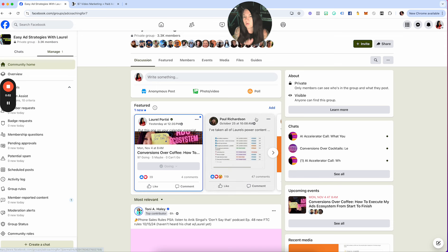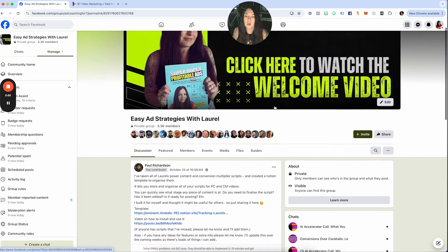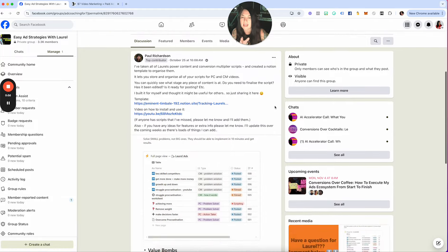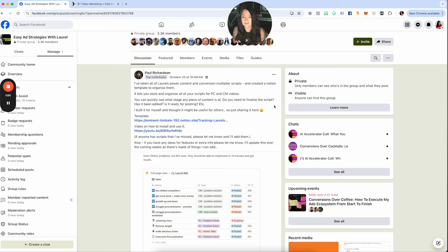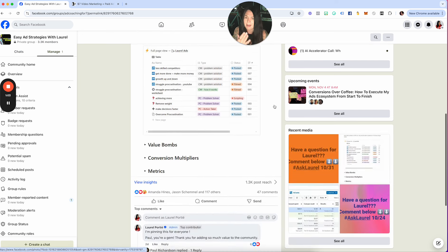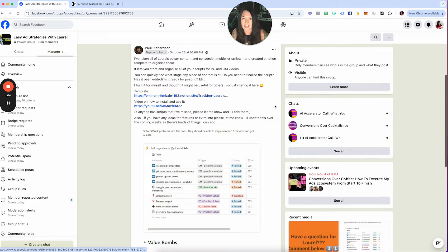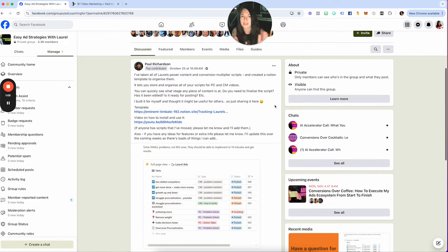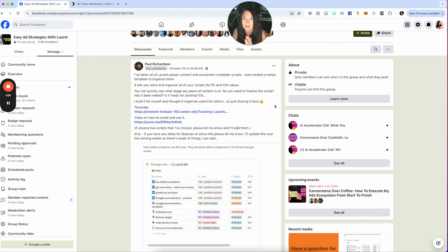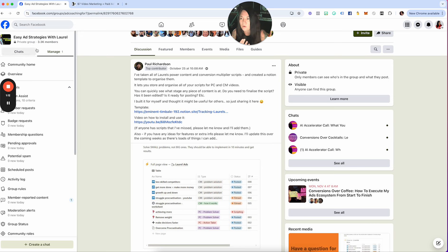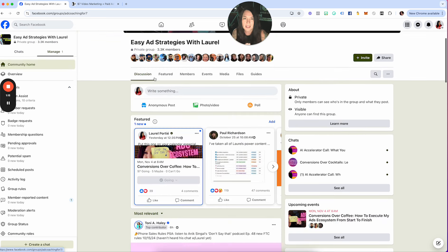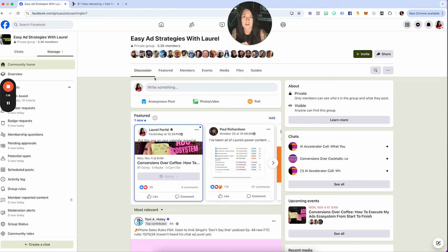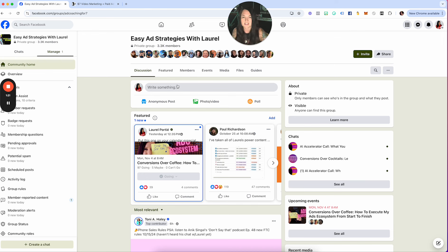I want to shout out to Paul Richardson who's put together this notion document of all of the ecosystem stuff. A lot of people have been thanking him for that. So Paul, thank you, thank you, thank you for being so generous to my community. I just love this community. It is so freaking valuable for so many people, and that's all because of people just like Paul who are sharing all of their amazing resources and wisdoms.